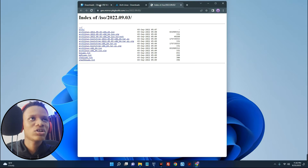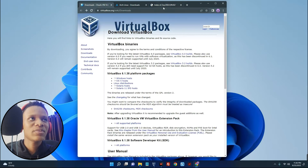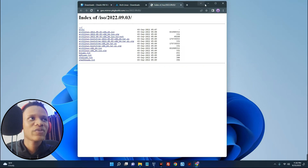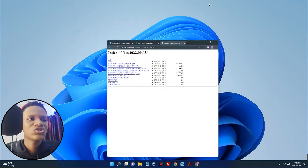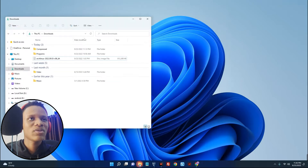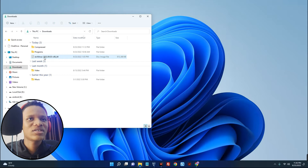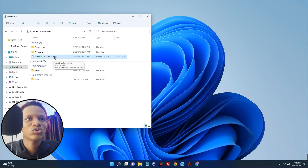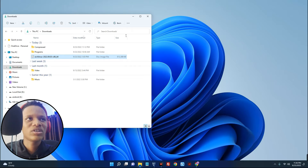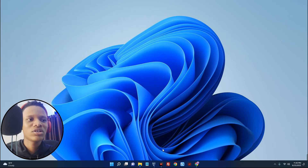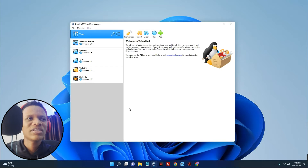After installing Oracle VM VirtualBox on your system and having your ISO file ready, we can begin the installation. Let me open my file manager — you can see this is archlinux-2022.09.03, which is currently the latest version. Now we can begin. Close the file manager and open VirtualBox. We have to create a new virtual machine where we are going to import the file we just downloaded, so click on New.